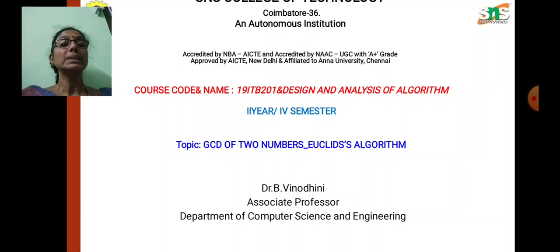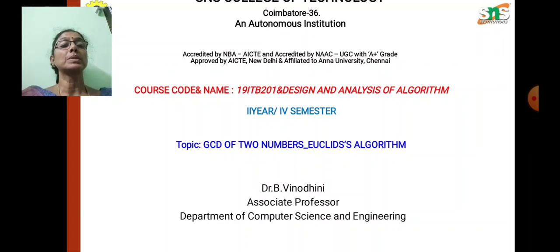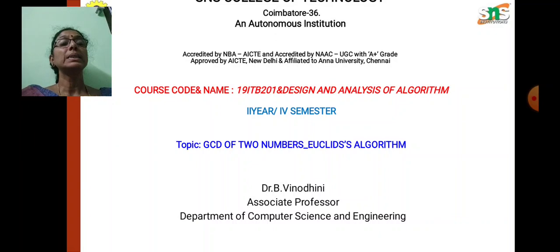In this series, in the last two videos, we have seen what is the introduction about the Design and Analysis of Algorithm and the fundamental aspects of algorithmic problem-solving. In today's lecture, we are going to see about the GCD of two numbers using the Euclid Algorithm.